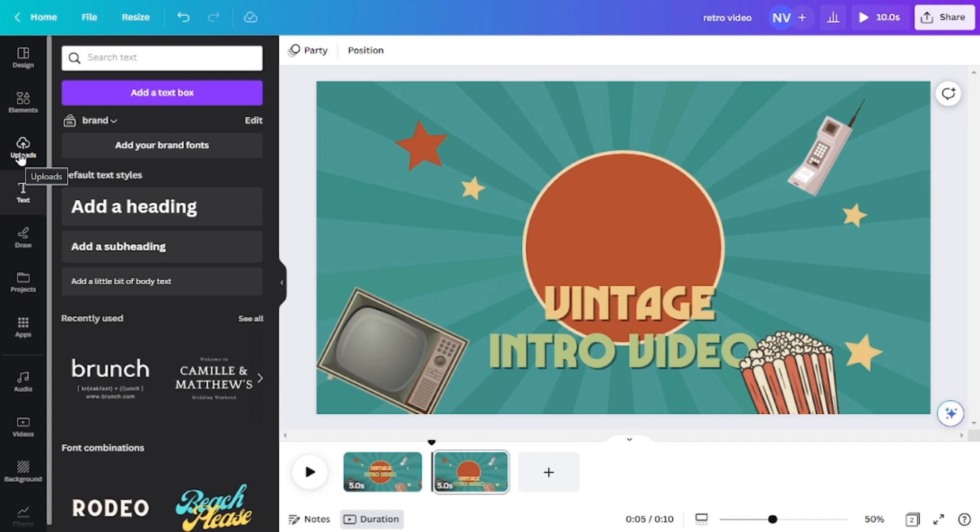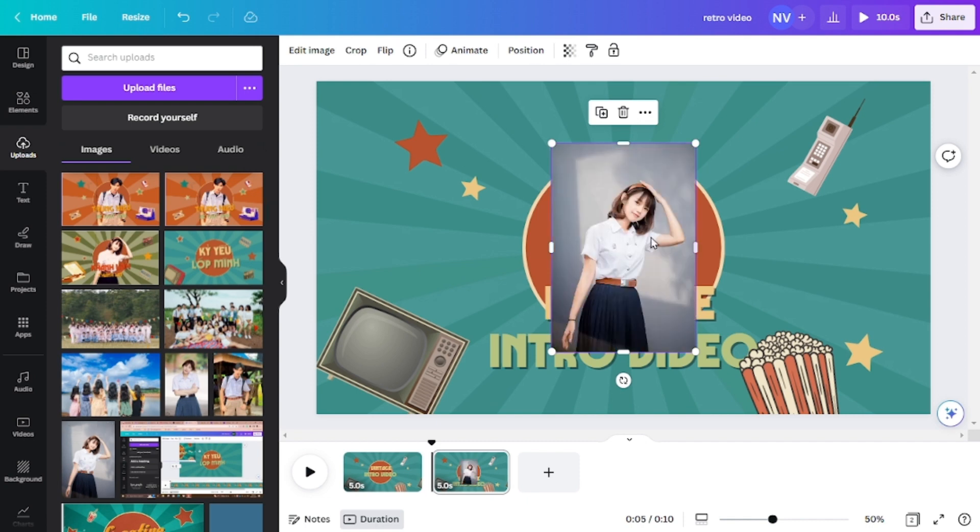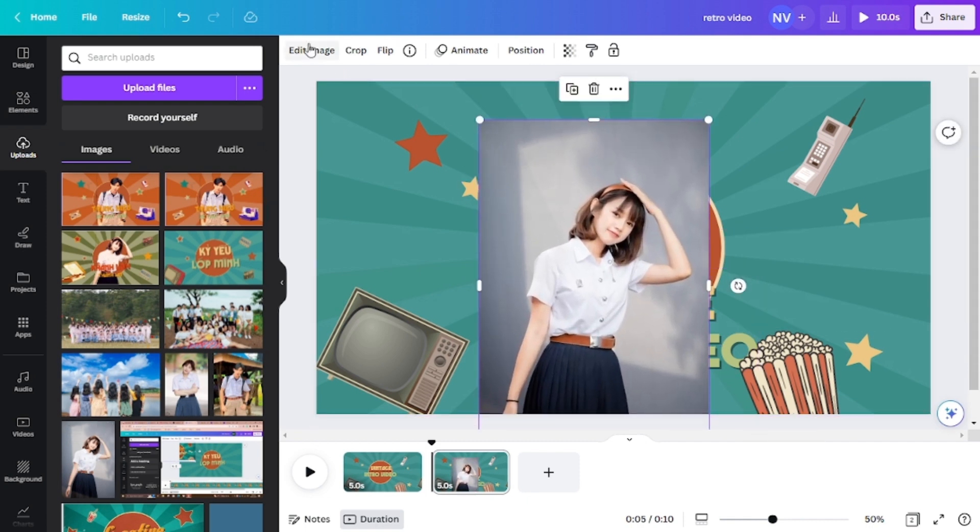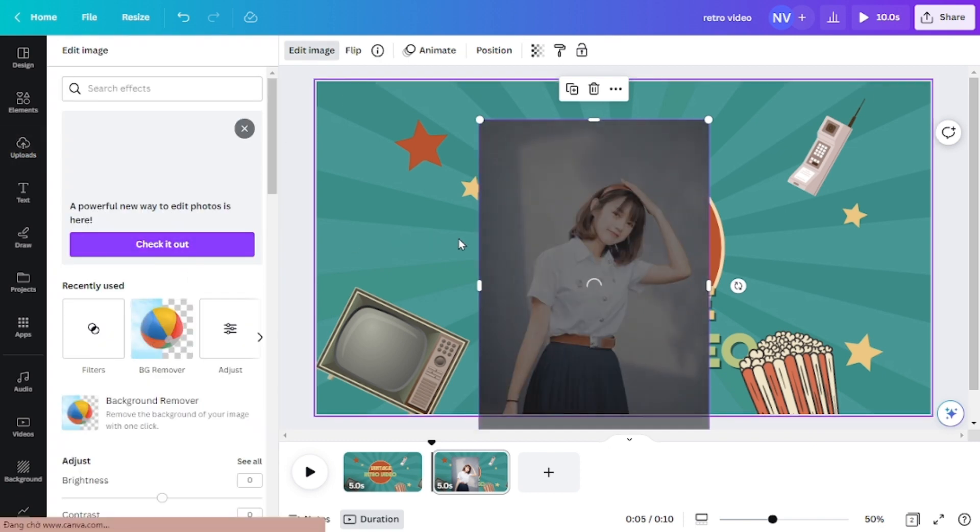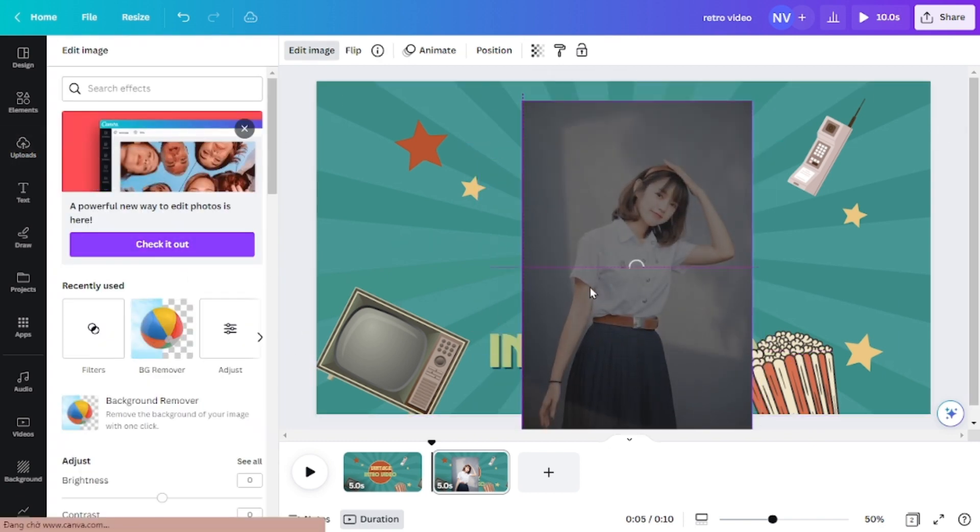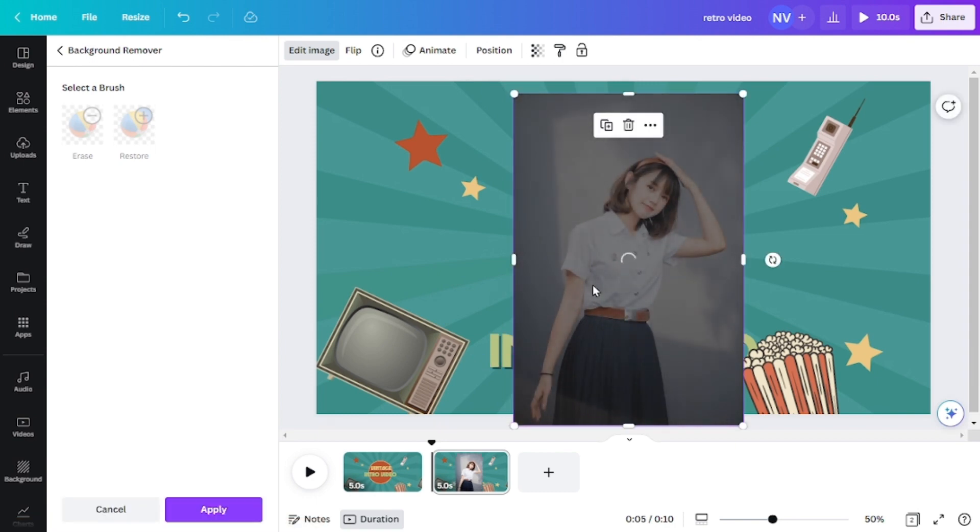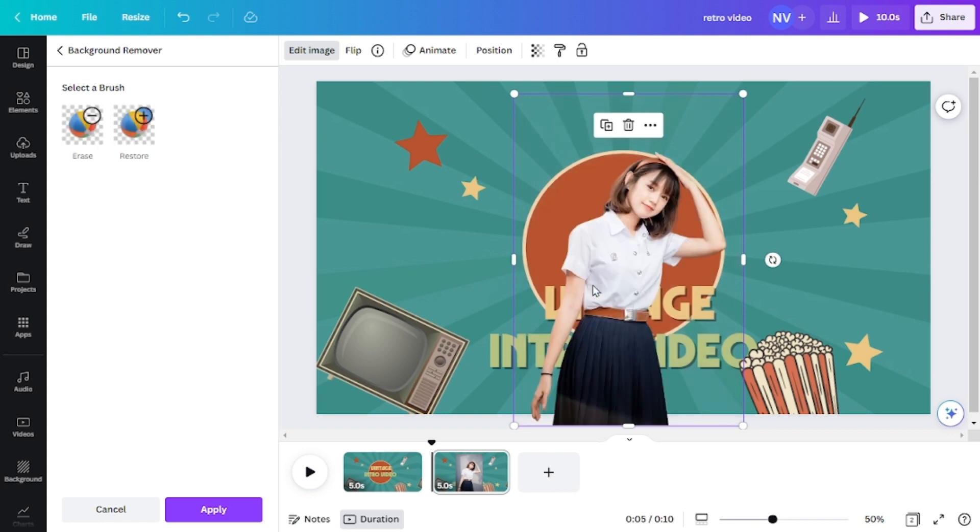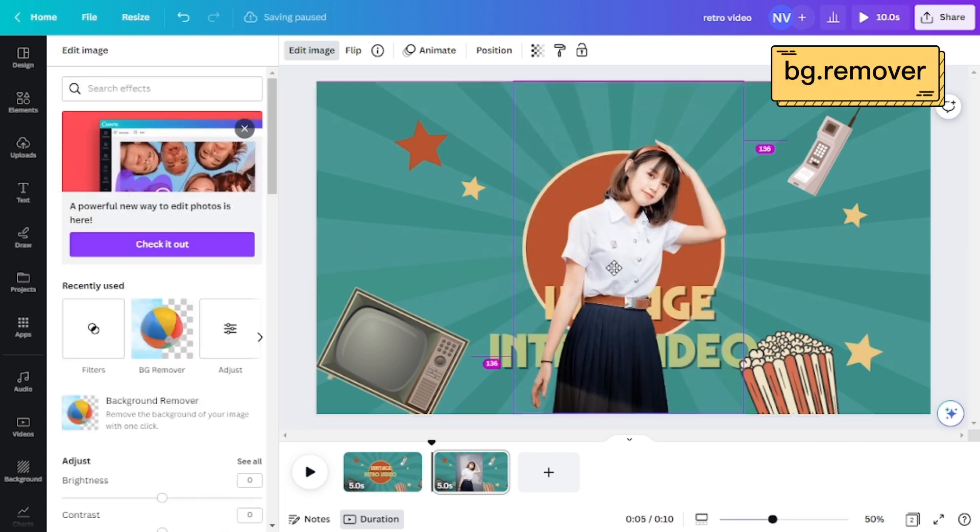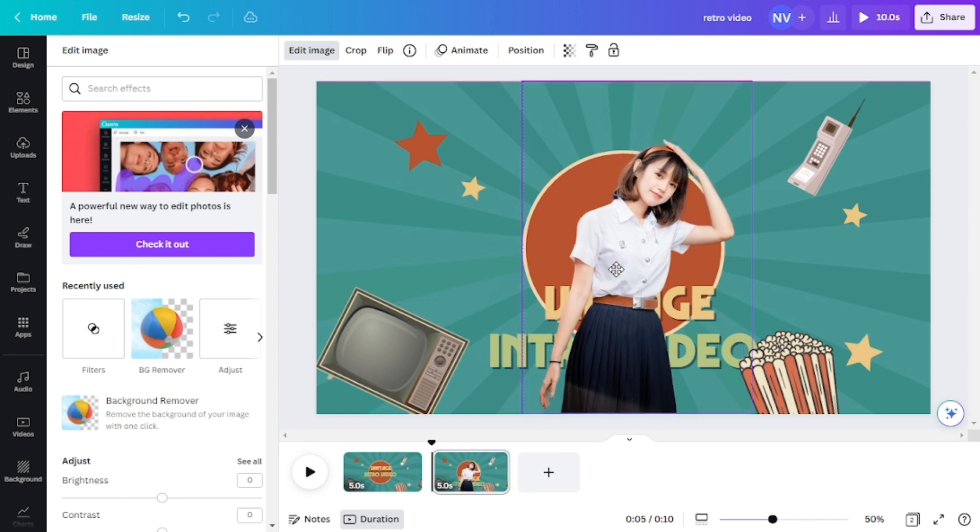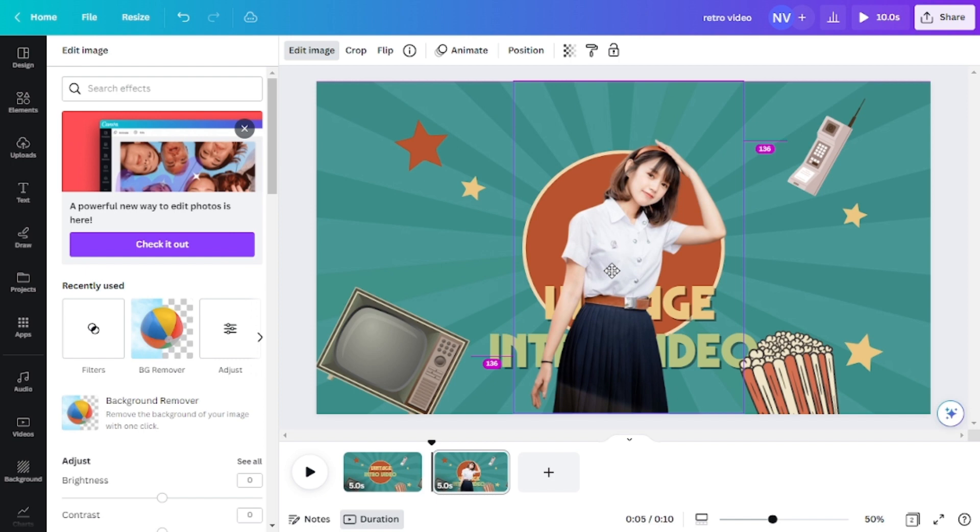And here I've already uploaded a picture that I found on the internet. And you can use the background remover tool in Canva to detach the background from the image. Or if you are not using Canva premium account, actually there are many websites on the internet that allow you to detach background from your image for free. So you can go up there, find a website and then download the detached image and then upload it on Canva.